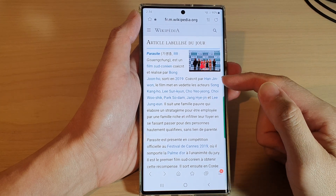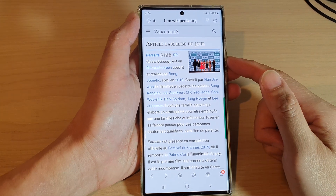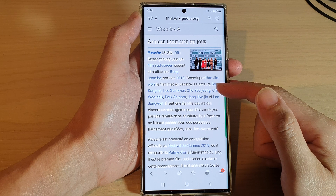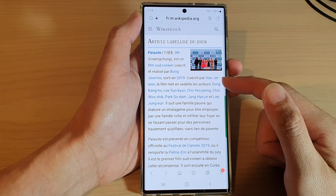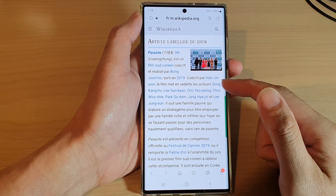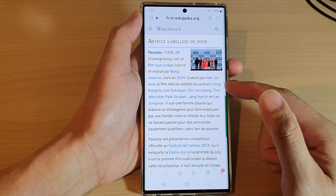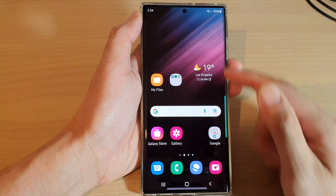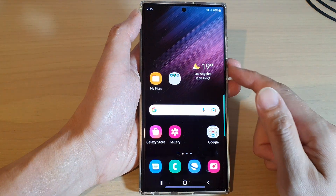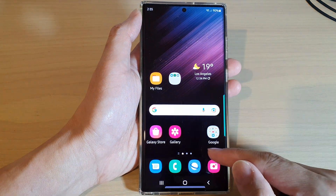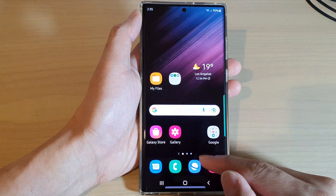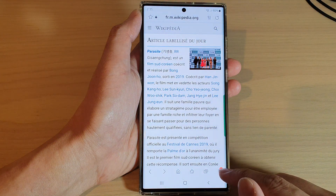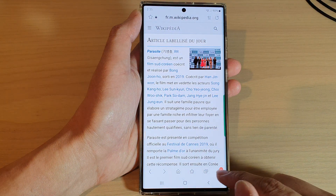In this video we're going to take a look at how you can bookmark a web page in Samsung Internet on the Samsung Galaxy S22 series. Tap the home button to return back to the home screen and from the home screen open up the Samsung Internet app.